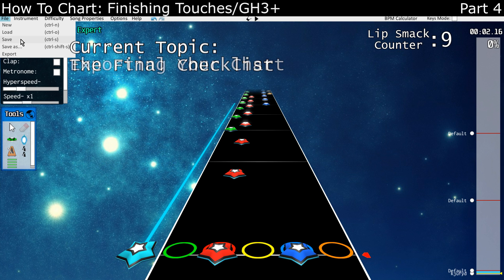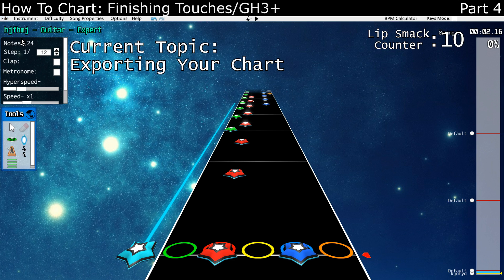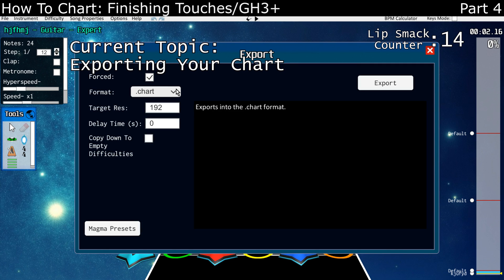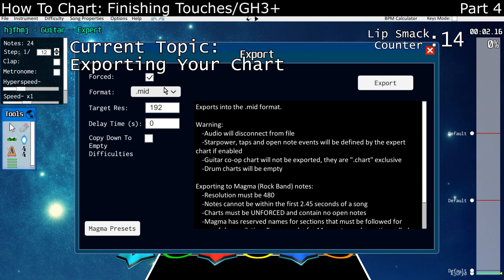If you're saving it as a .chart file, which is what Guitar Hero 3 uses, you just click Save — or Save As if you've never saved before — and you're done. If you're charting for Phase Shift or making a Rock Band custom, click on the export feature, where you can also export as a .chart but with a few more options, like the format as a .mid, forcing or not — which will remove all the GH Plus features — and copying down to the empty difficulties.